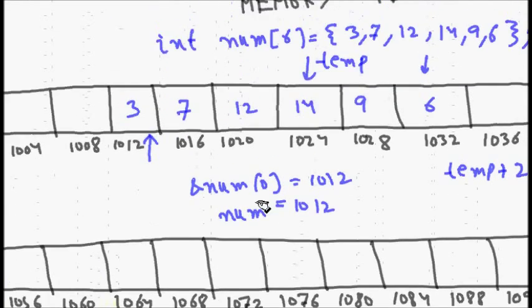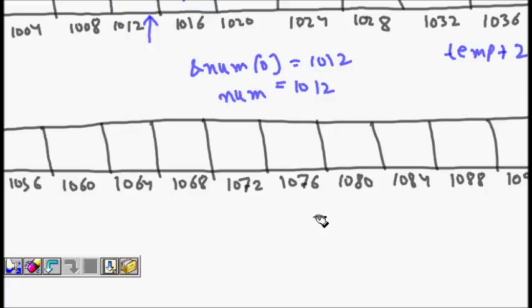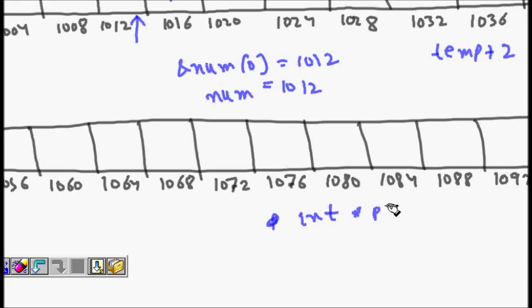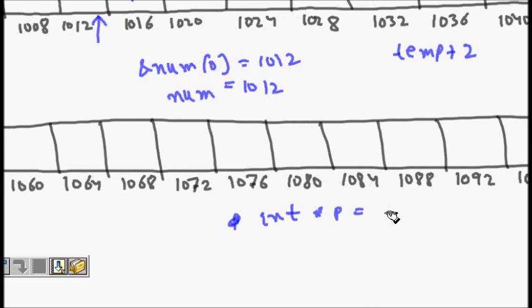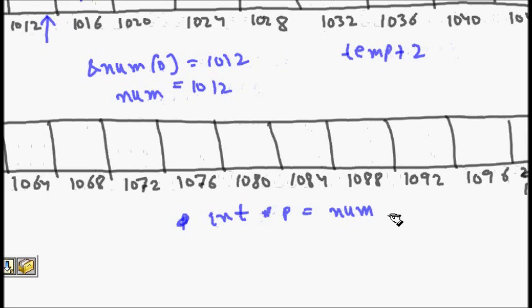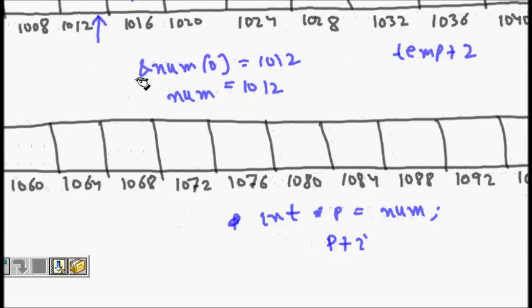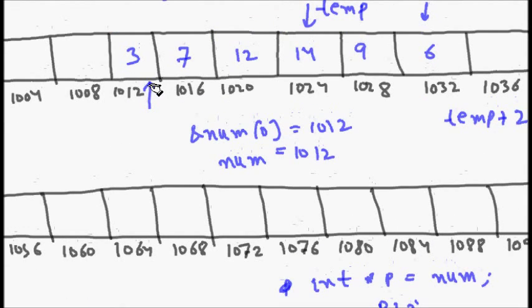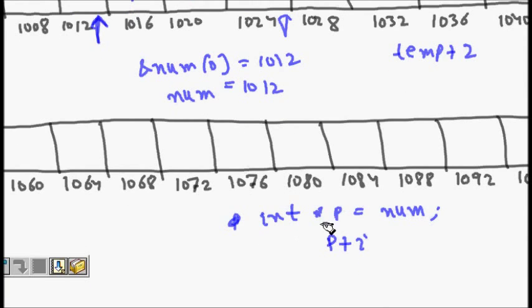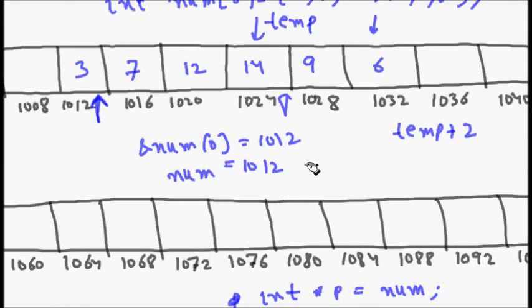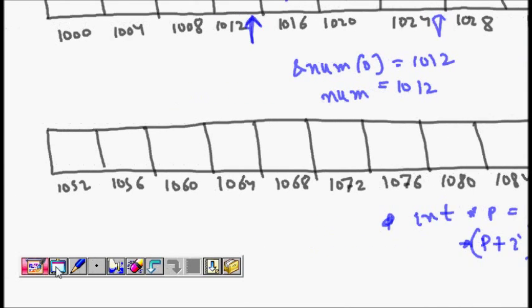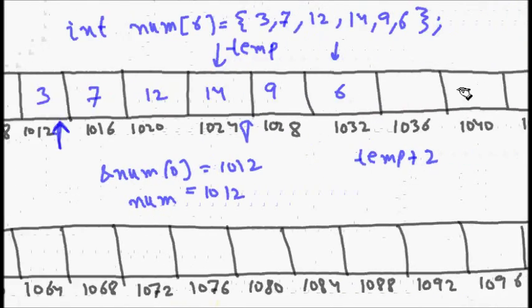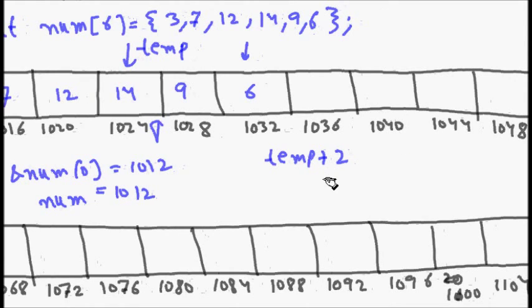It's basically, again to revise it, we have some element. So this num is an integer array. To access, if I have int star p is equal to num, then if I do p plus i, p is here now I come to p plus i somewhere here is element. Then I will have the memory location of that element. If I do a star dereferencing, I will get the value. So that is how we access the elements of array and display it.